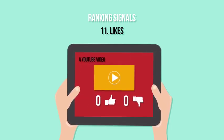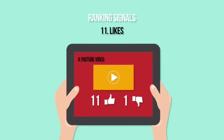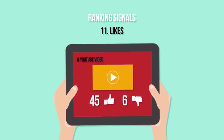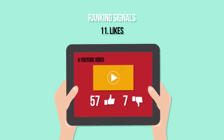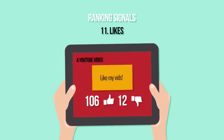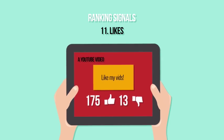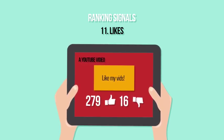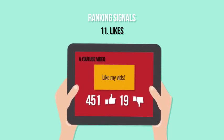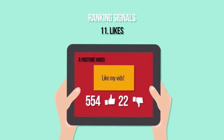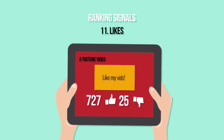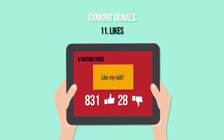Likes: Having a high like-to-dislike ratio is going to tell YouTube that you have good content. These engagement signals are self-explanatory for an engagement-based search engine such as YouTube. Make sure to have a callout in every video telling people to like your video if they found the content helpful, enjoyed watching, or agree with your opinion. Many people aren't in the habit of liking videos, so these verbal reminders are sometimes enough to kick them in the butt.